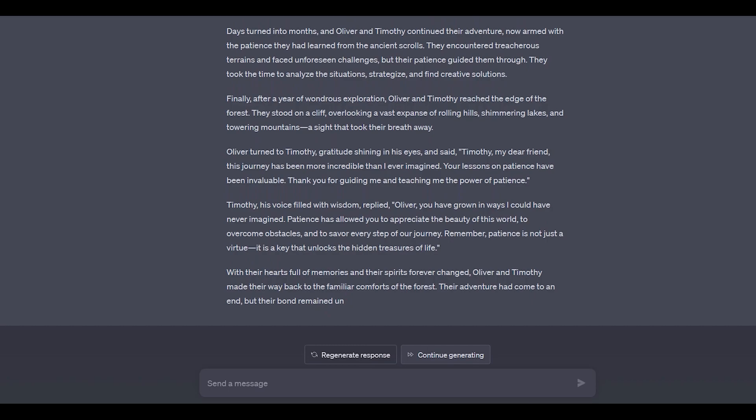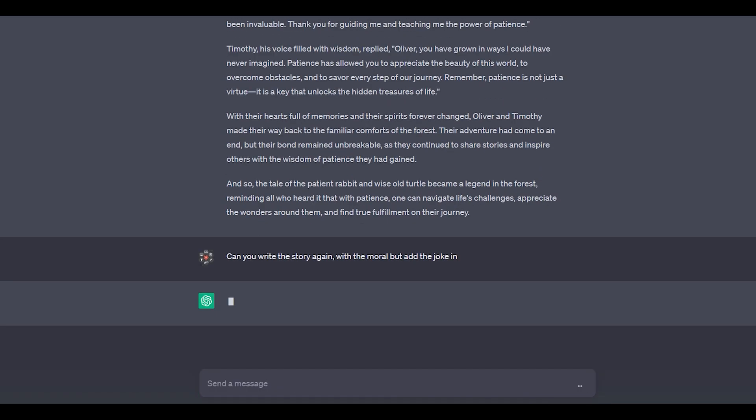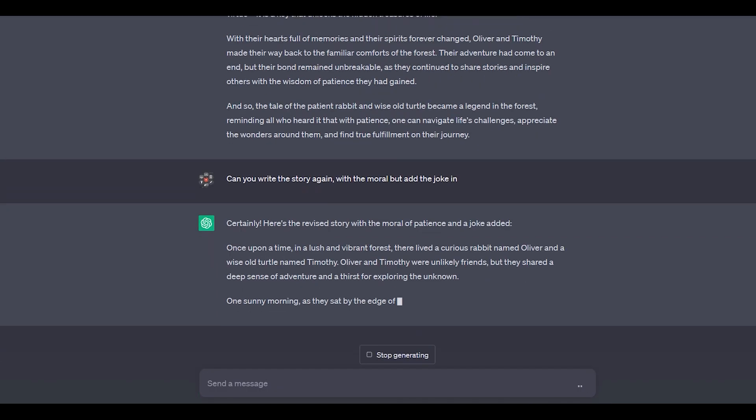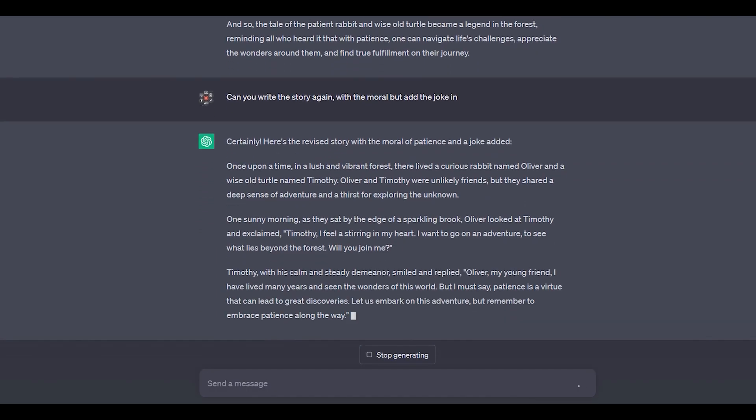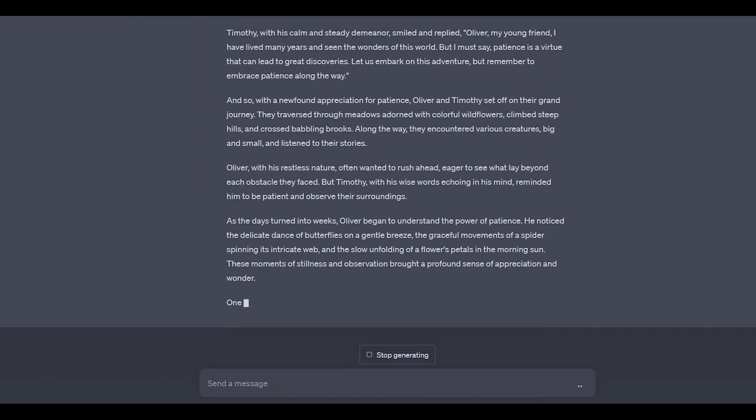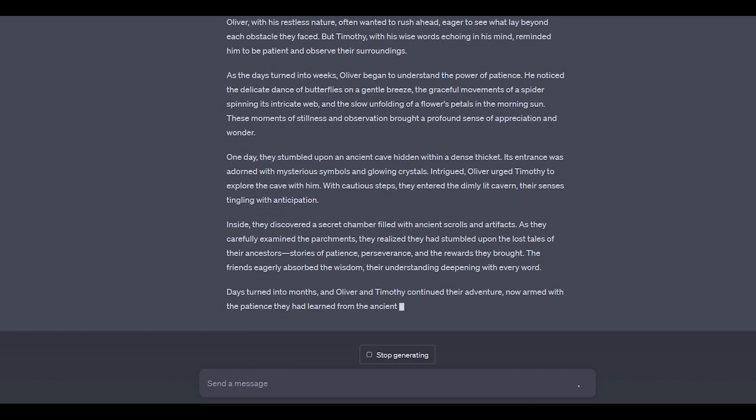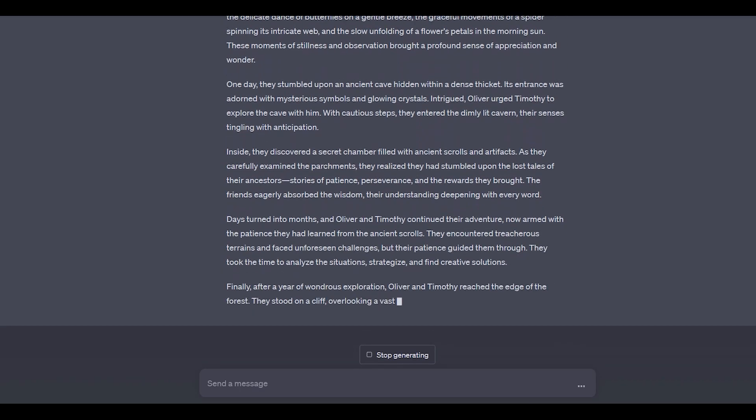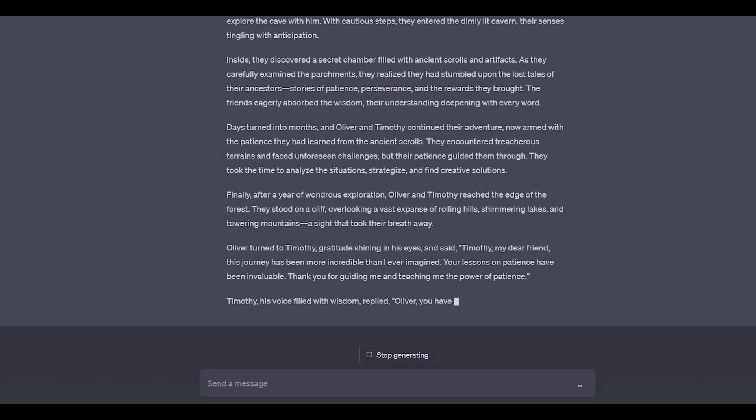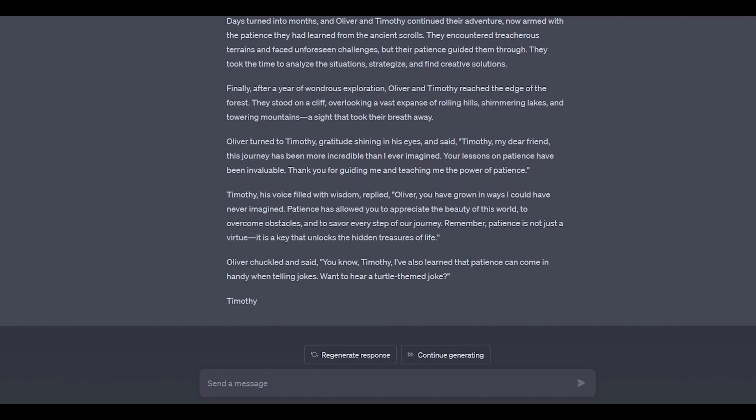Additionally, I requested the story to incorporate humor by adding a joke towards the end. Let's observe the outcome. We can see that the story remains mostly the same, but now it concludes with a delightful joke highlighting the notion that being slow and steady truly leads to victory in the race. Sometimes ChatGPT does not complete the response, so you need to click this button in order to complete the response and it will continue where it left.